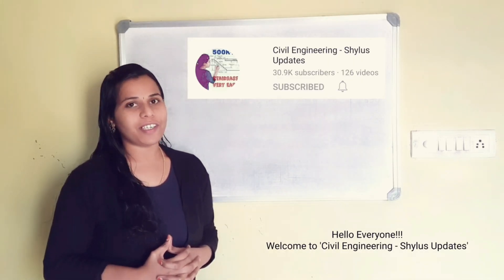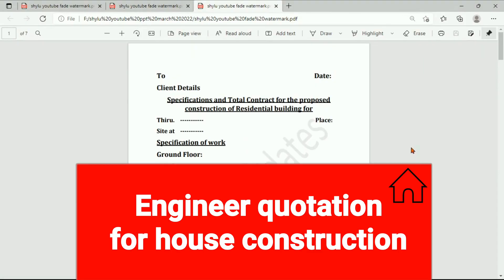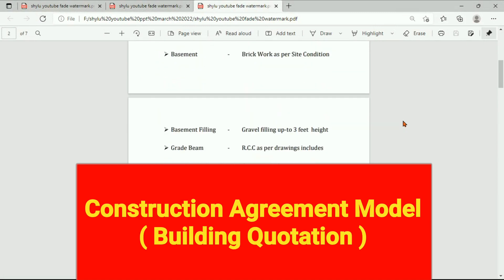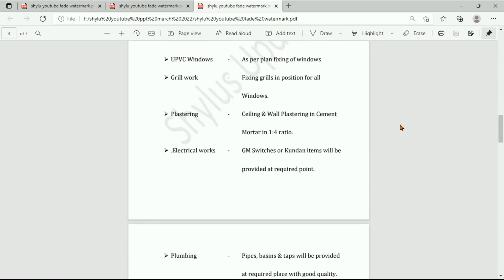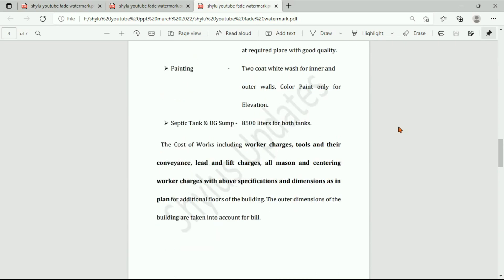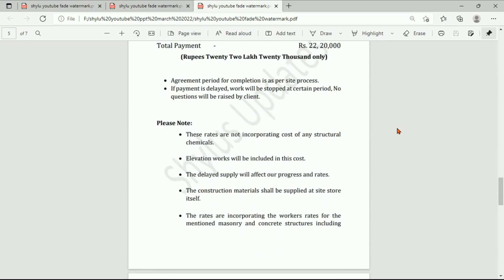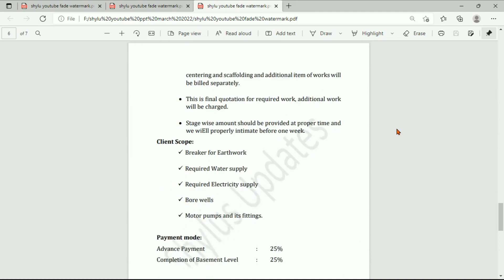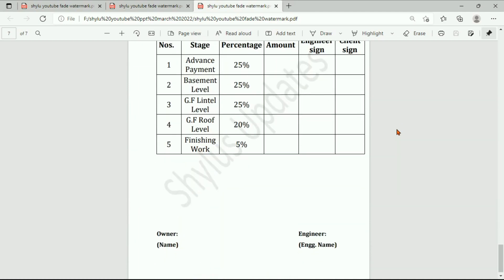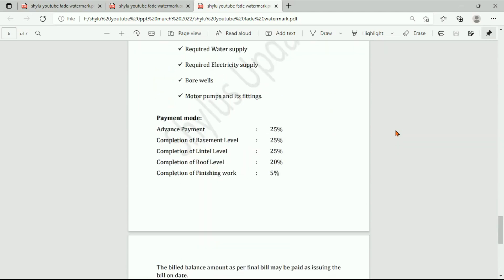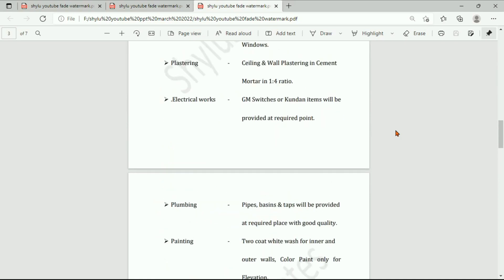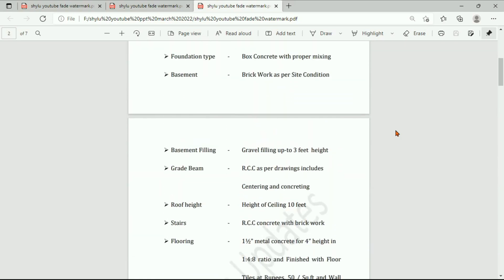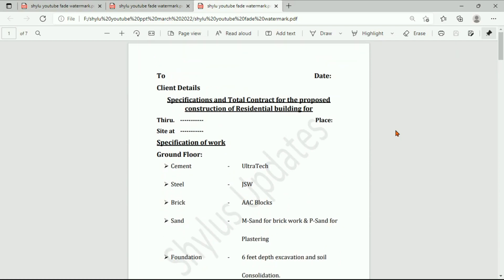Hello everyone, welcome to Civil Engineering Shilu's Update. This video covers the engineer quotation for house construction — a construction agreement model that is a building quotation. It includes details like design choices, TMT bar grades, wood types, and payment terms. Watch until the end for a clear idea and share this video with everyone.